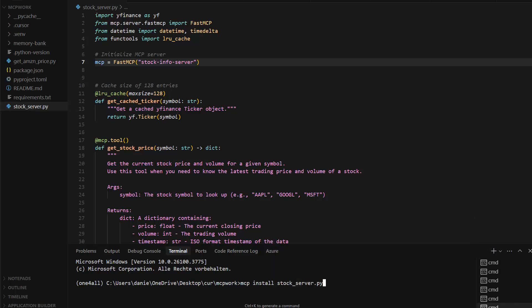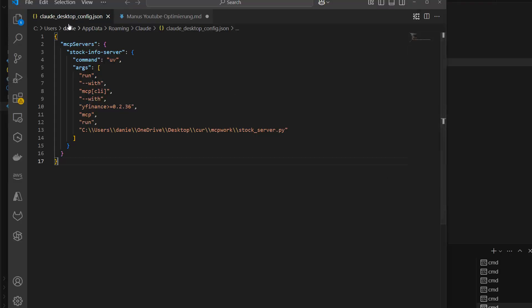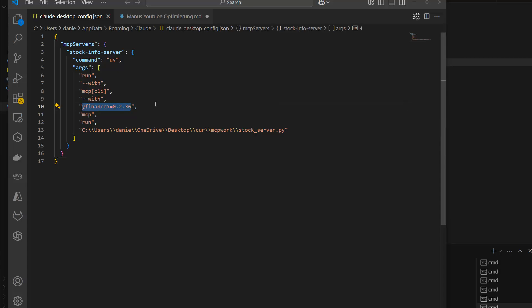What happens after that is that inside the Claude config file — I'll show you this in VS Code — on Windows it's stored in AppData/Roaming/Claude, and there's a configuration file called `claude_desktop_config.json`. After running `mcp install`, your package is added to this configuration file. You can see it lists MCP servers including `stock_server`, using UV in my case. The first time I tried, I got an error because yfinance wasn't installed due to a virtual environment issue.